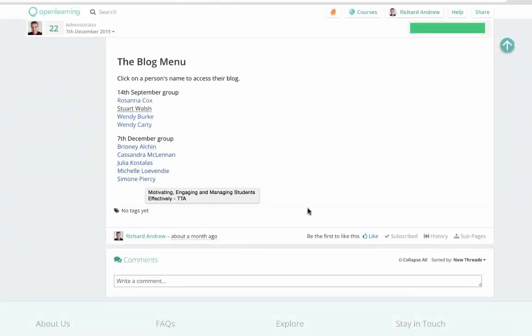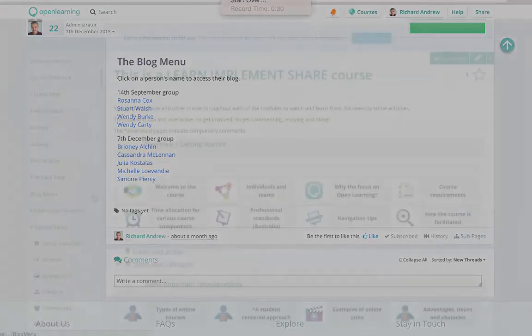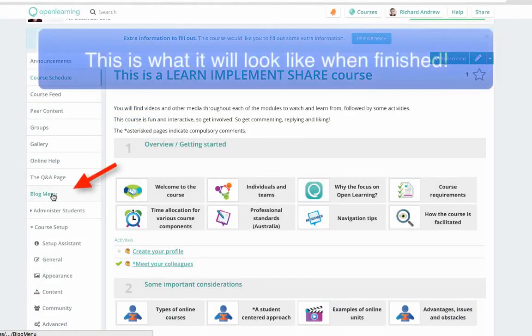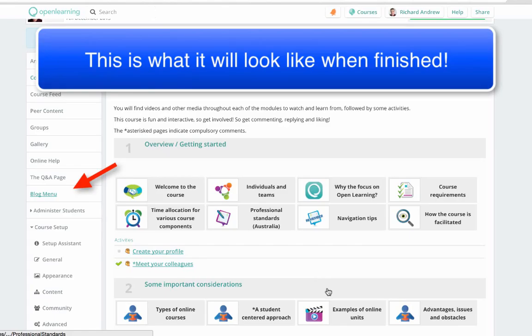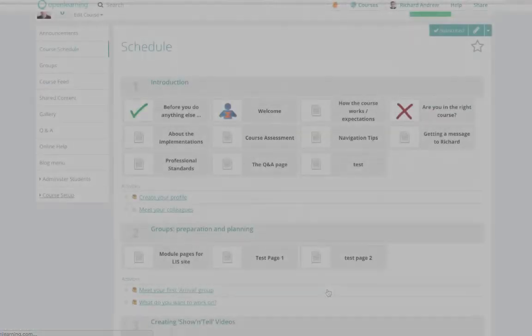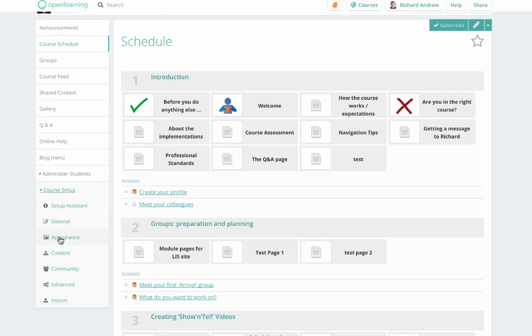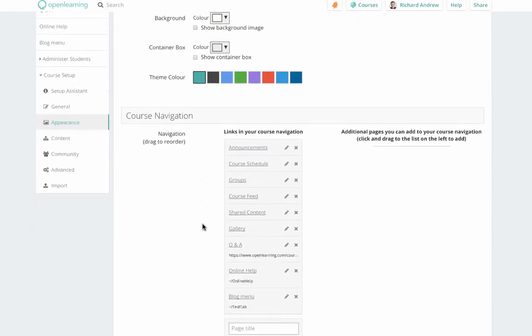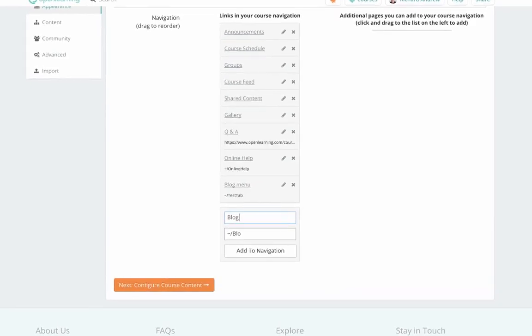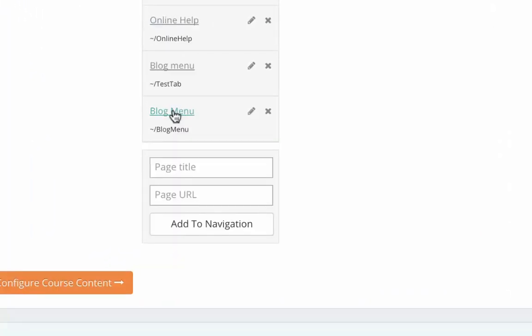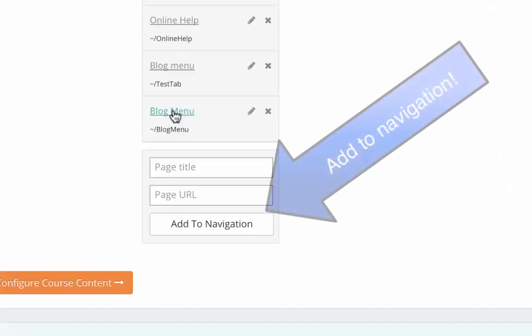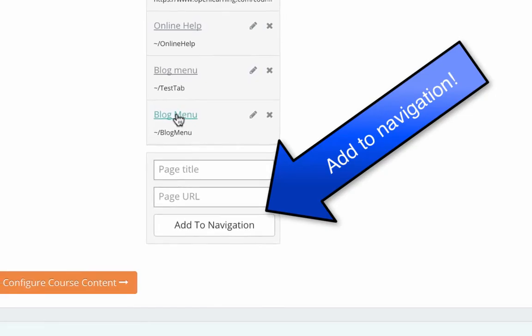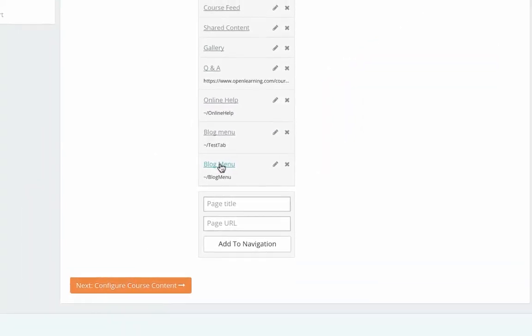First up, we want a page on which to create a blog menu, in other words a list of student names where each student name will be linked to their blog. In Open Learning, let's do that in the left hand navigation pane. So we go to course setup and appearance and create a new button on the left nav pane called, very creatively, blog menu. In another system you can just create a page anywhere.